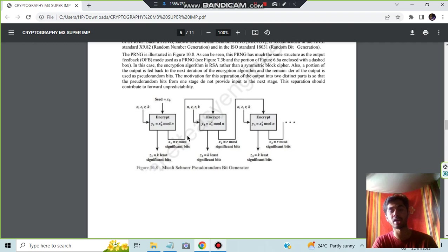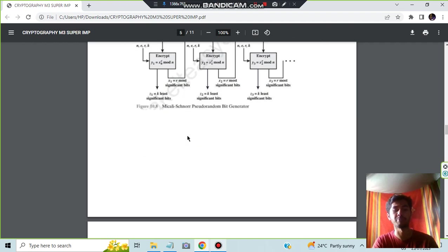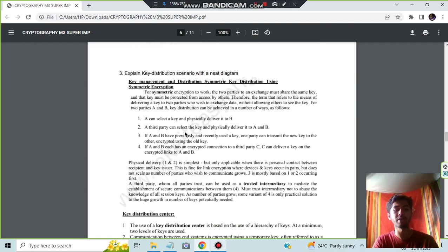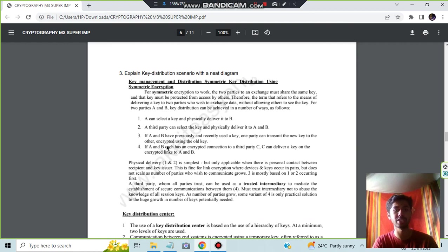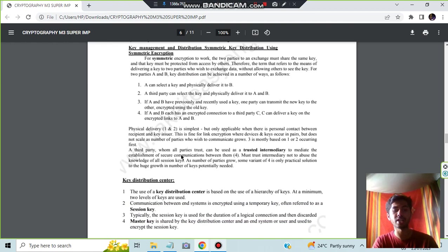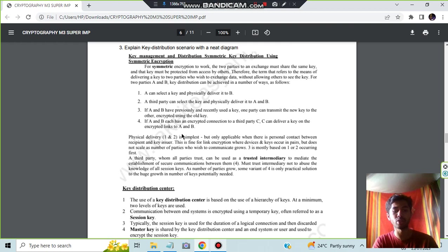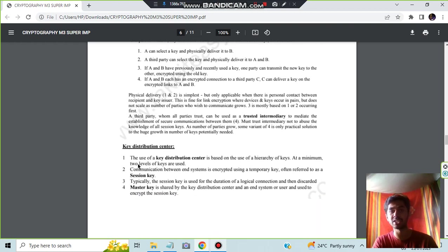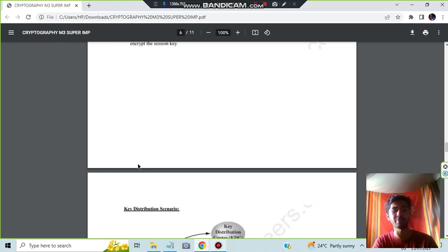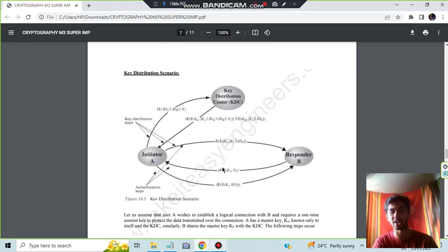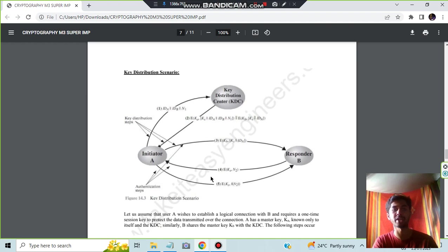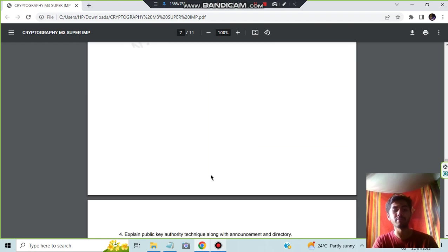Moving on, the third one is key distribution scenario with a neat diagram. You have to write the four-step process in key distribution which is symmetric encryption. They have asked about the distributed, so you have to write about the key distribution center as well, and you have to make this diagram and explain the concepts.